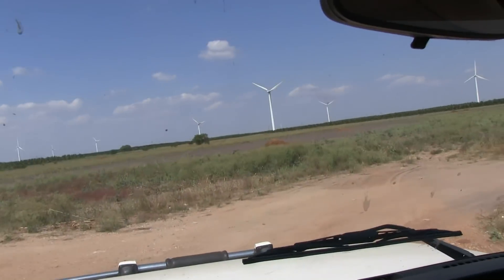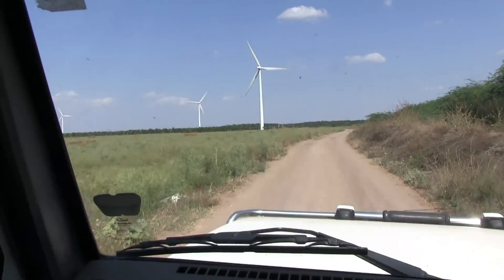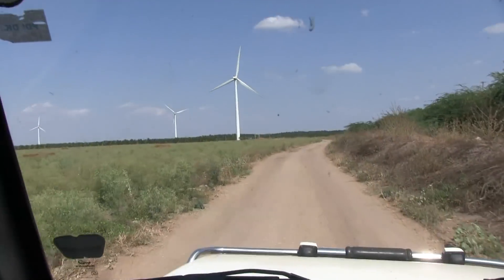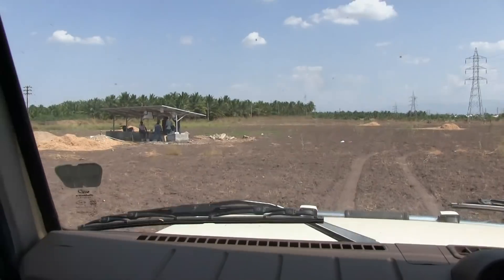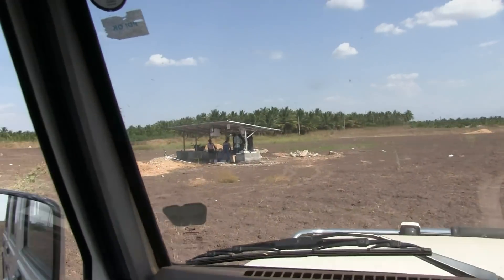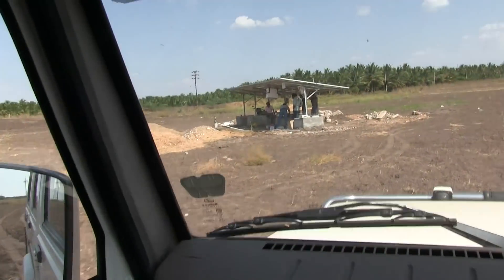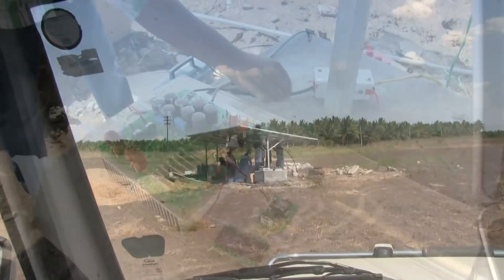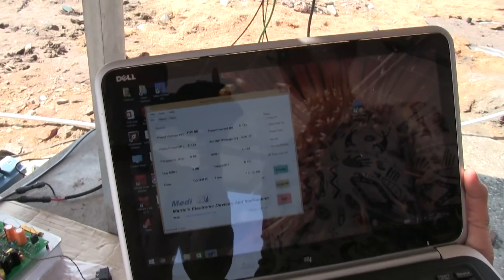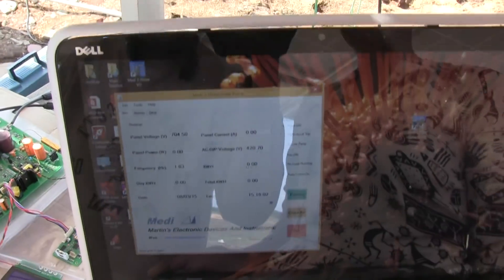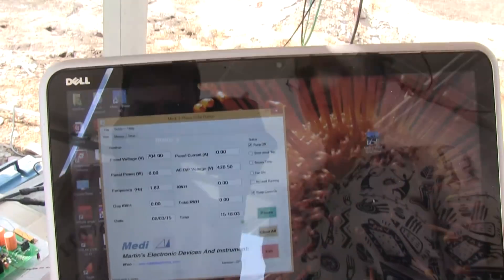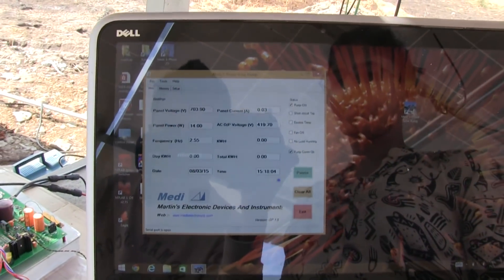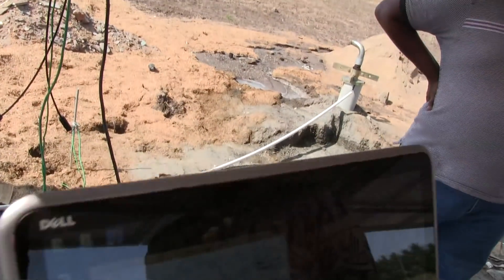We are going to a field where a 5 HP pump is installed. The bore well depth is 500 feet and water level is 150 feet. We have switched on the unit. You can see the data is wirelessly updated on the laptop. The LCD also shows the same data.